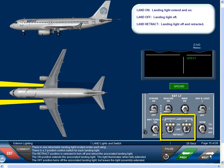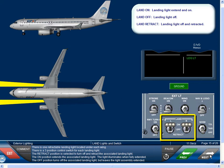There is one retractable landing light located under each wing. There is a three-position control switch for each landing light. The retract position is selected to turn off and retract the associated landing light. The on position extends the associated landing light, and the light illuminates when fully extended.